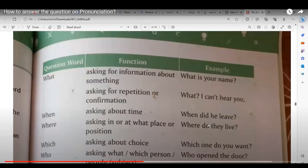Function: asking for information about something. Example: What is your name? The teacher introduces the question word 'what' and asks a student to read.